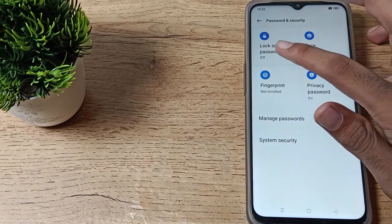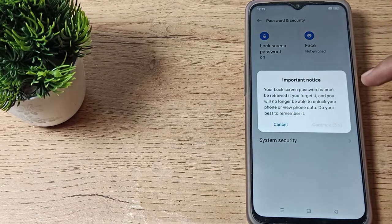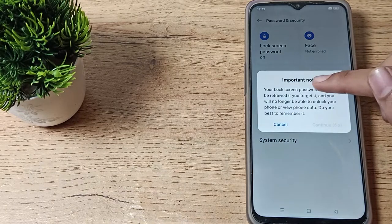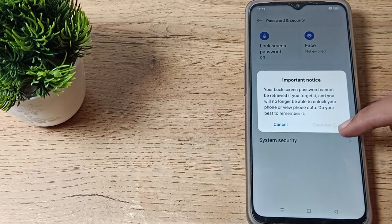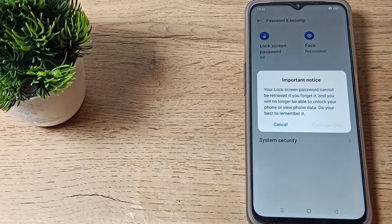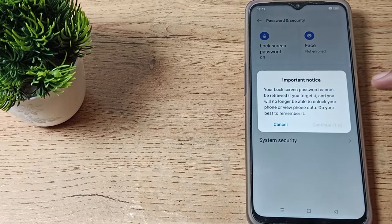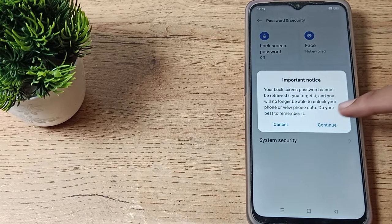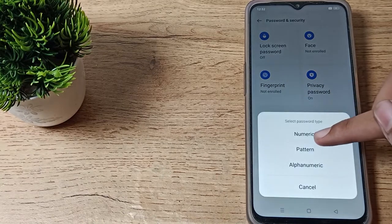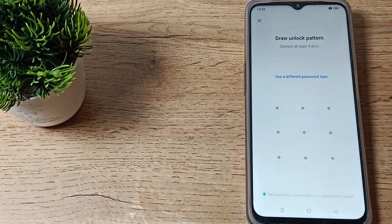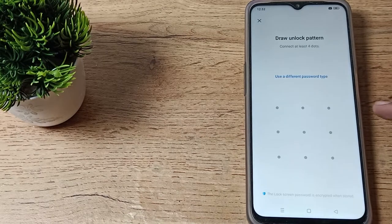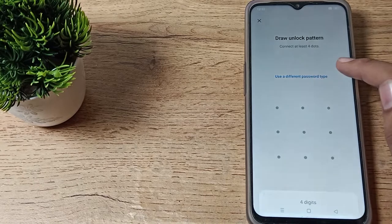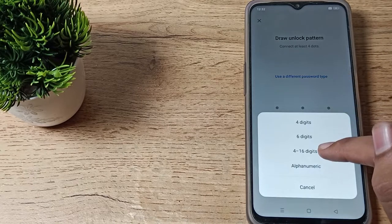Click on Lock Screen Password. As you can see, there's an important notice. Click on Continue after reading this notice, then click on Pattern. You can see 'Use a different password' - tap here.